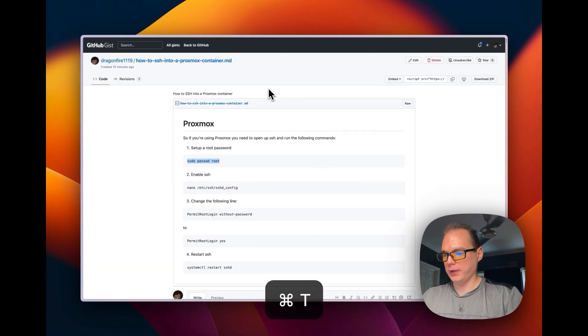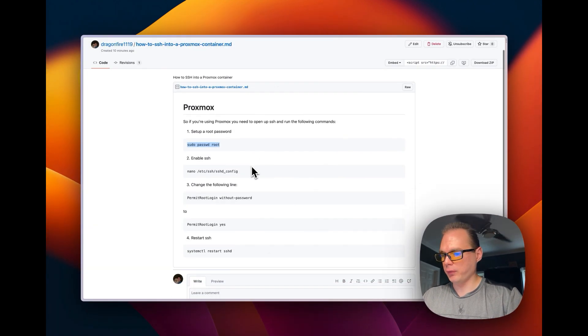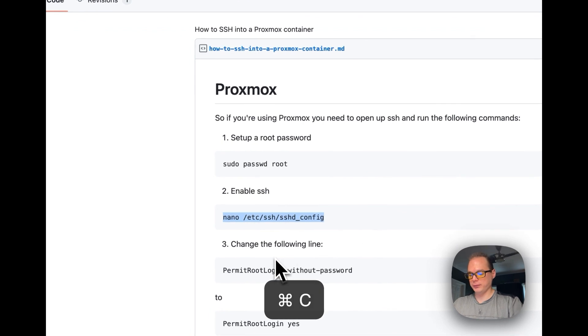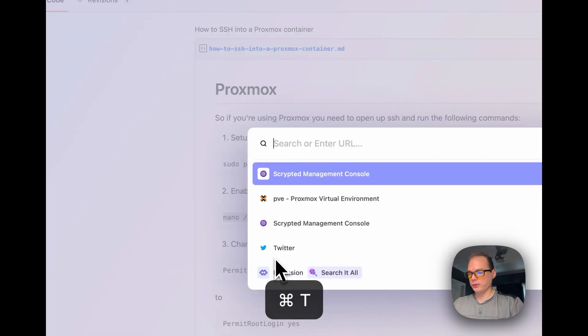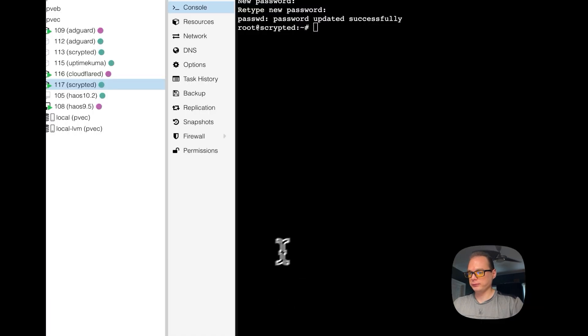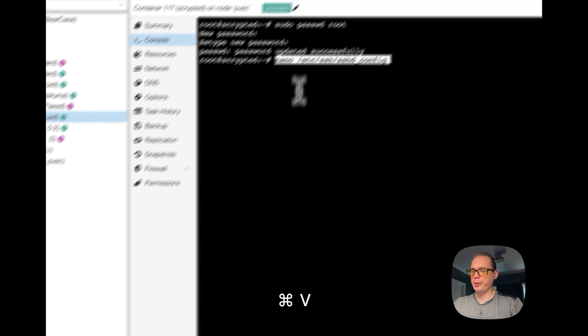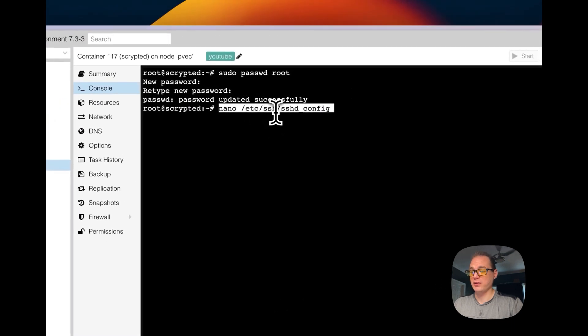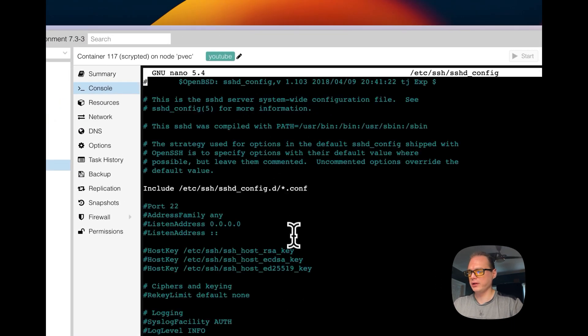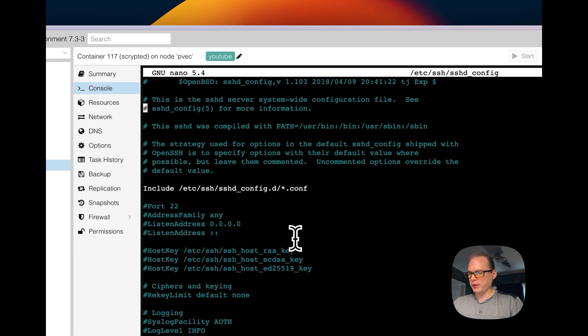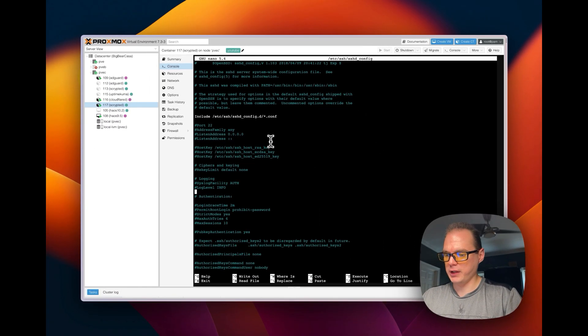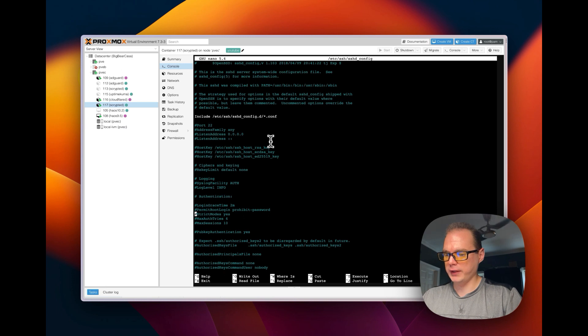So now I'm going to go over to enable SSH. So I'm going to paste in nano etc SSH and then go to the config. So now I'm going to look for permit root login down here.